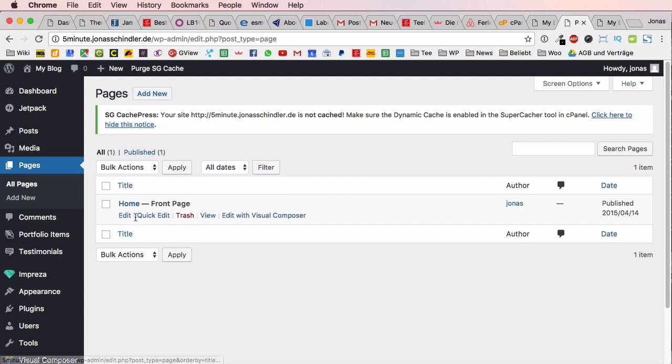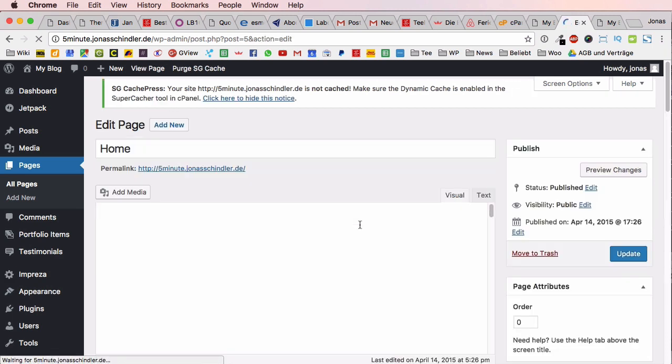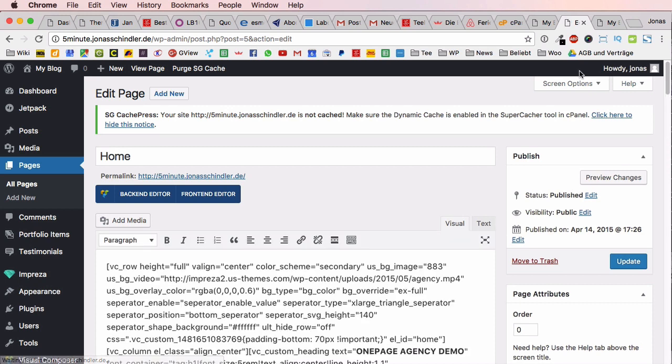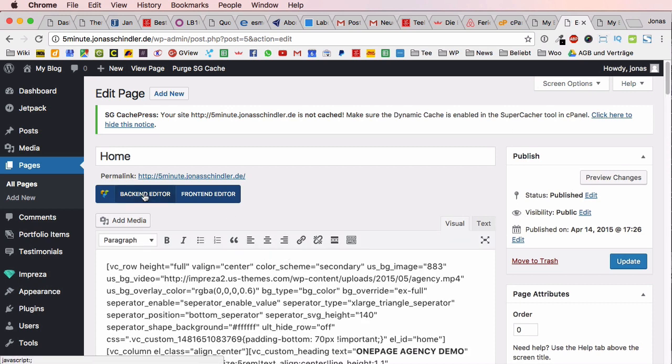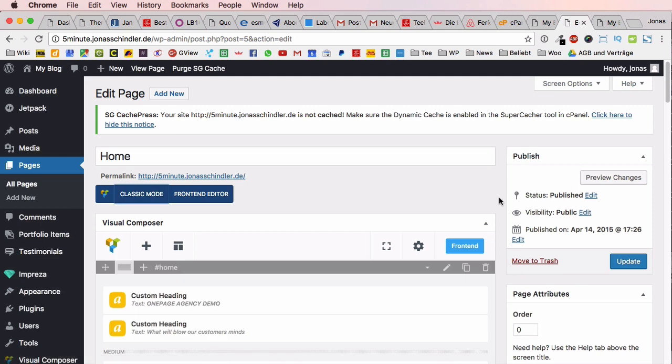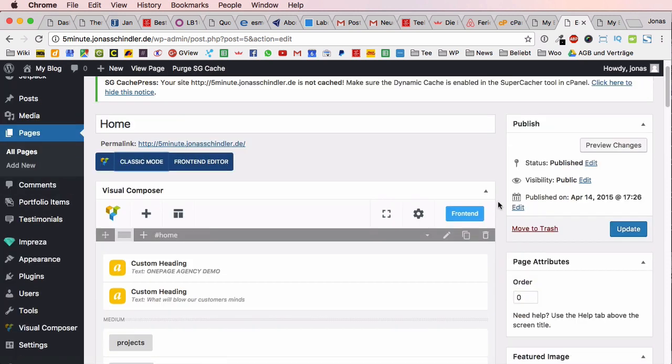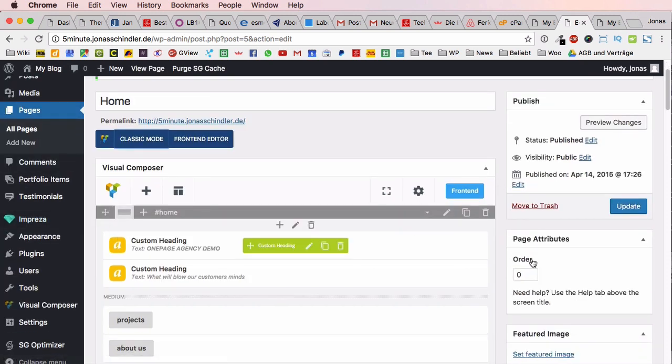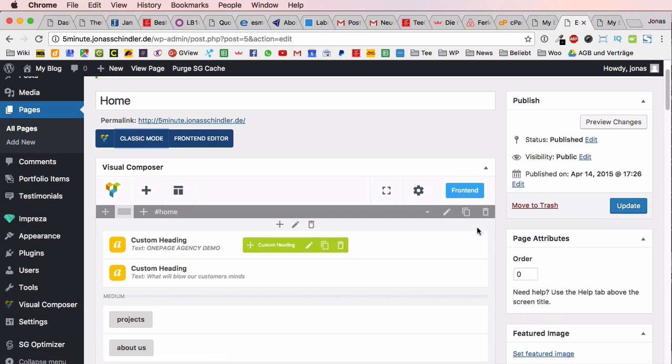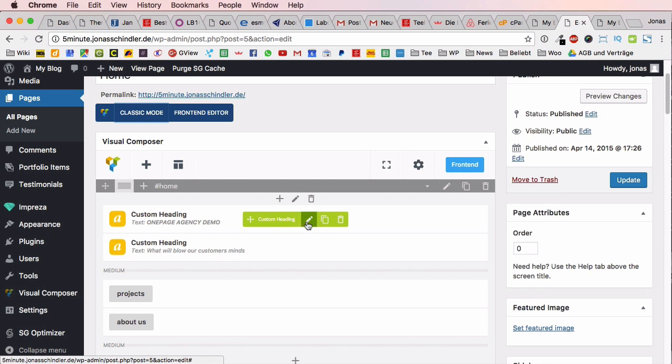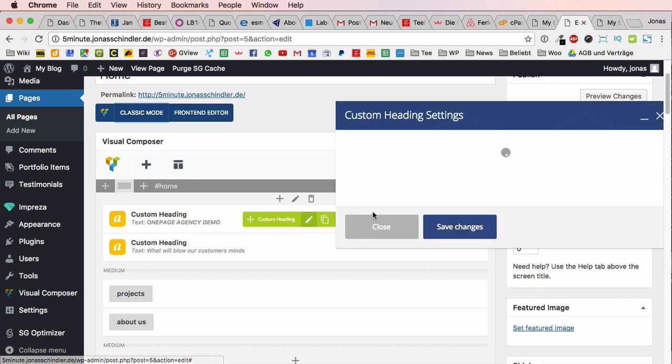You could go to pages, add new pages or just use the existing home page and just edit all the content. Now this looks like gibberish so you have to click on backend editor and now it makes more sense. You have all these elements - this Visual Composer divides this whole content into rows.